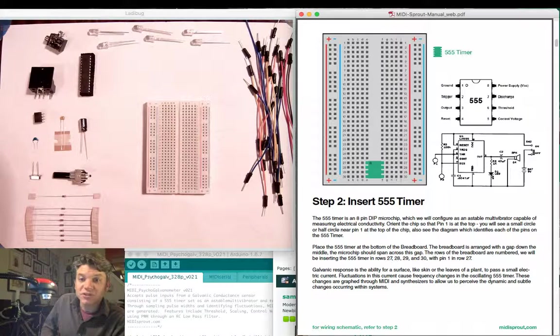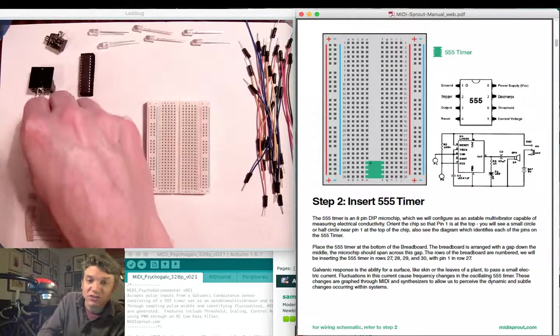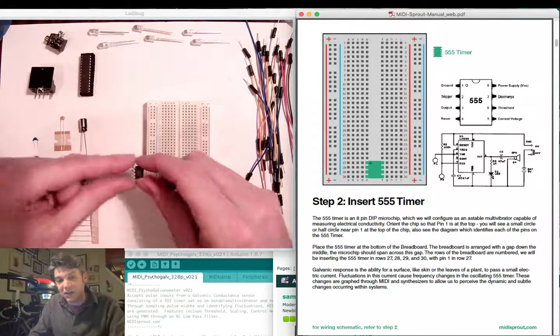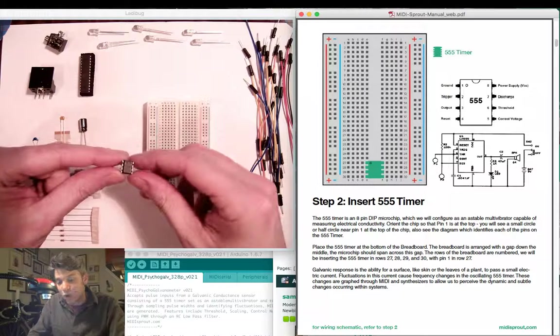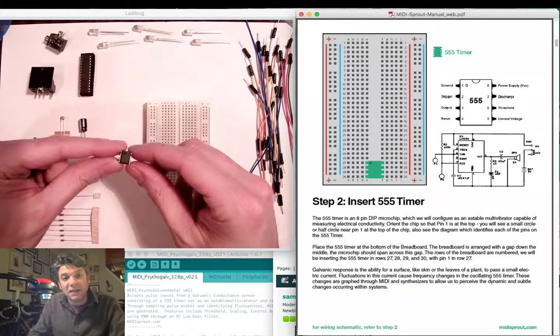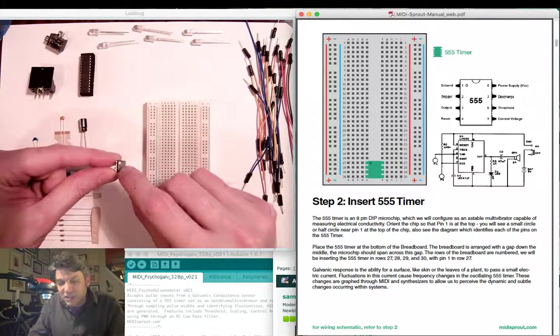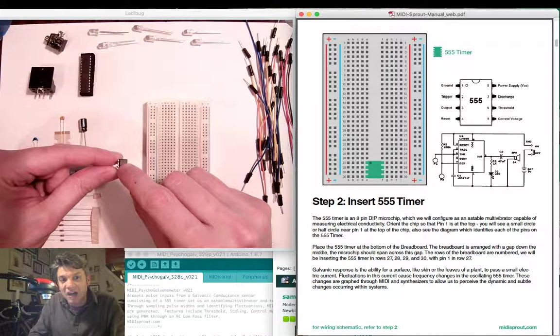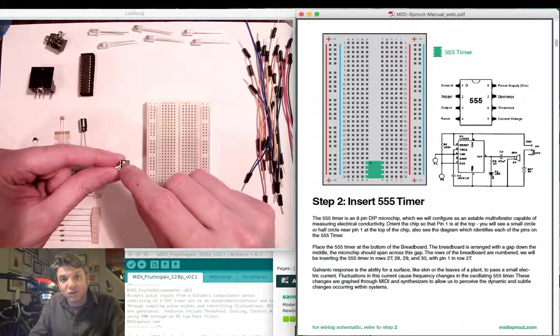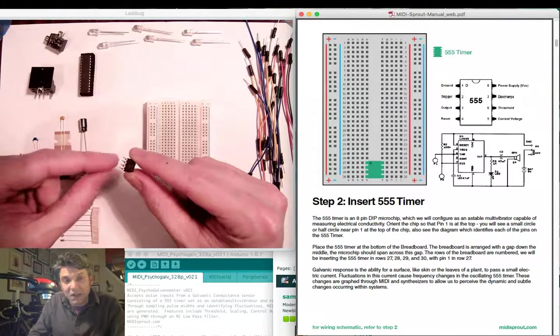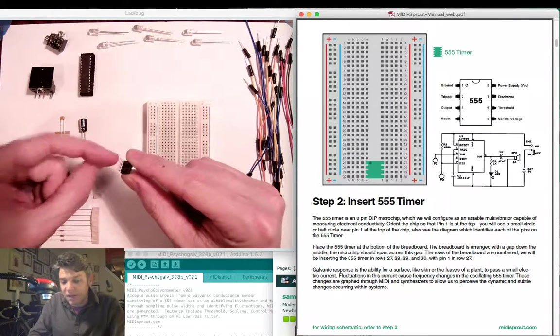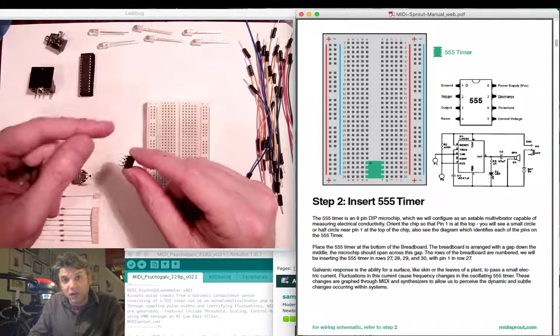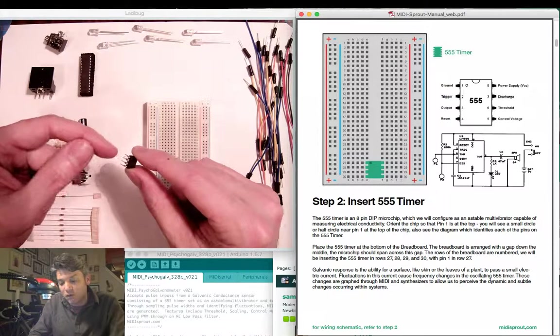For our first step we want to insert our 555 timer IC which is a small 8 pin chip. You'll see a very small dot in the top left hand corner of the IC. This indicates pin 1.